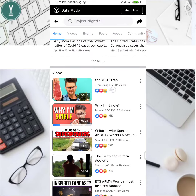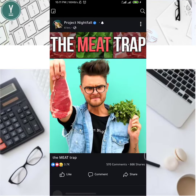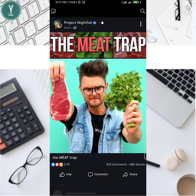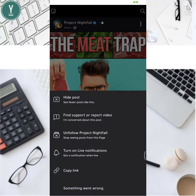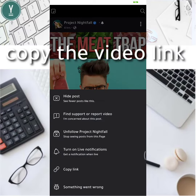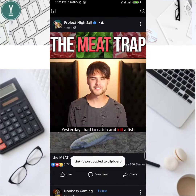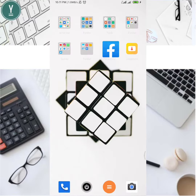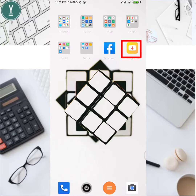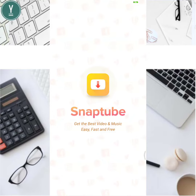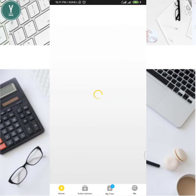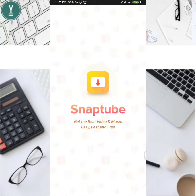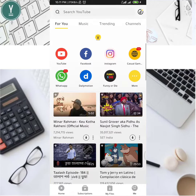I'm going to download a video. I'm going to click on the video, copy the link, and then open the Snaptube app. If you want, you can find the link in the description. You can download it from the link in the description.